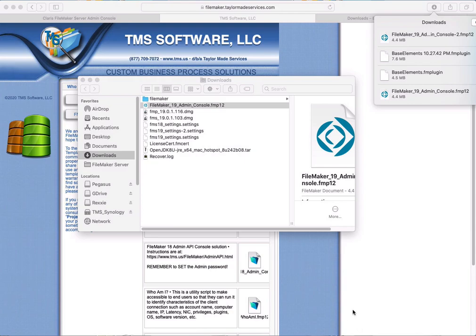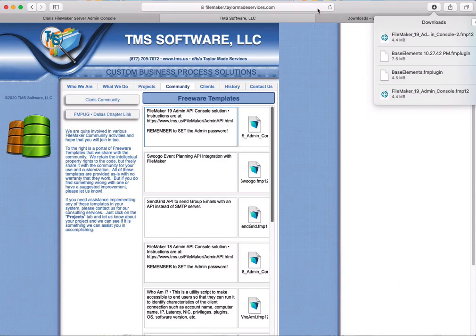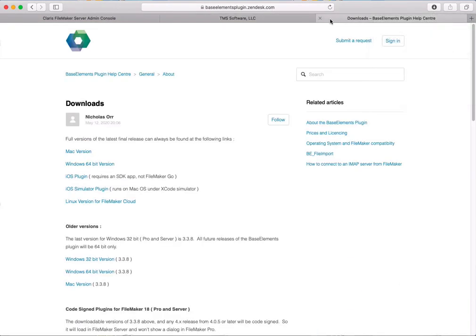Now that we have the admin console on the server, we also need to add the Base Elements plugin to both the server and the FileMaker Pro client. Go to baseelementsplugin.zendesk.com. This is Goya's free plugin. You don't absolutely have to use it with the admin console, but certain things like generating the SSL certificate will not work without it, so it's highly recommended.